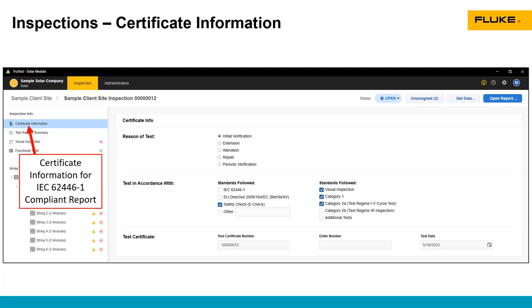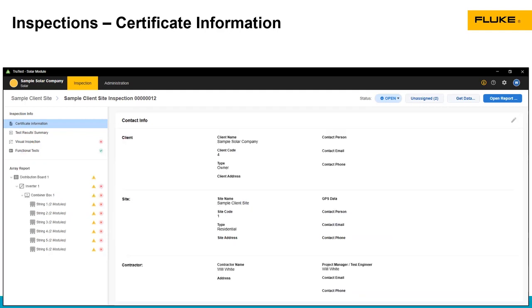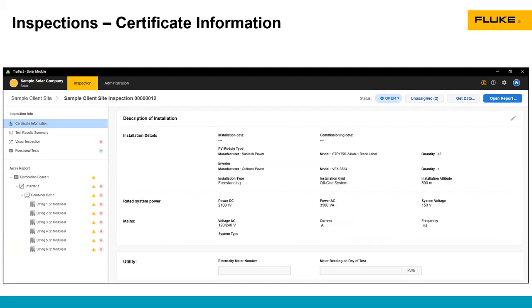The TrueTest software and the SMFT-1000 are based on the IEC 62446-1 Testing of Photovoltaic Systems Standard. This is a requirement in Europe, not usually in the United States, but it's a really good guideline to work off of. You can see the type of tests that were done, look at basic information about the client, the site, the contractor, installation details, and utility information. You can use the pencil icon at the top right to edit any of this information.